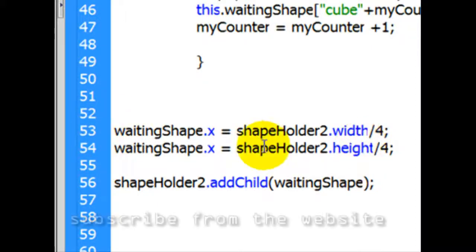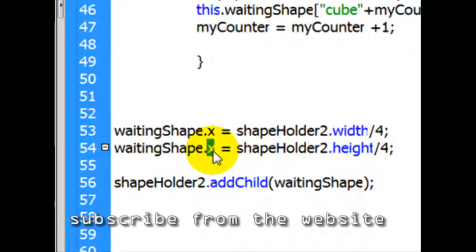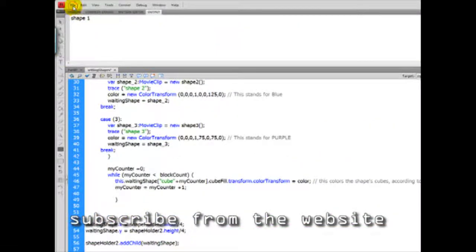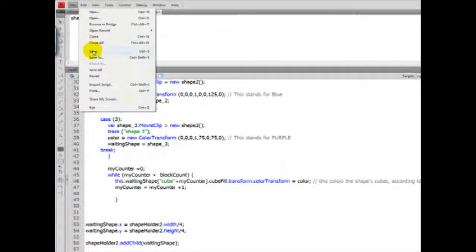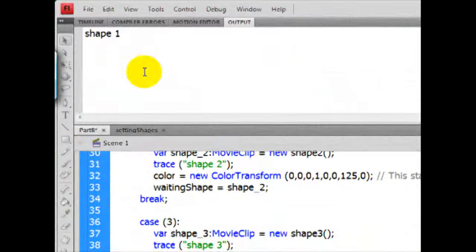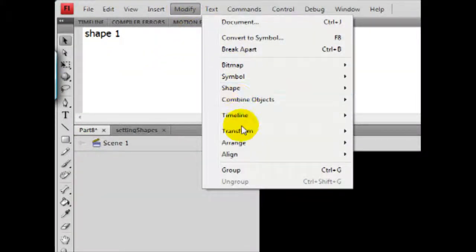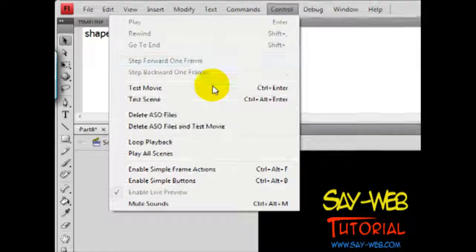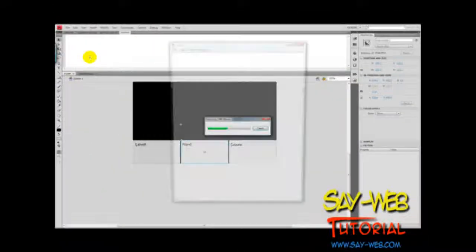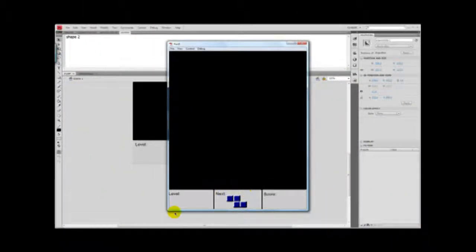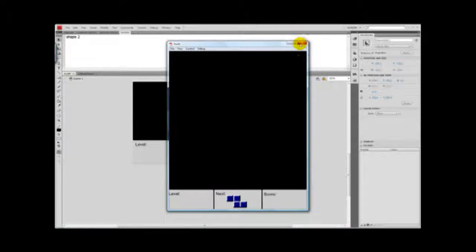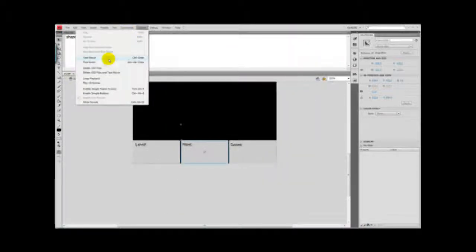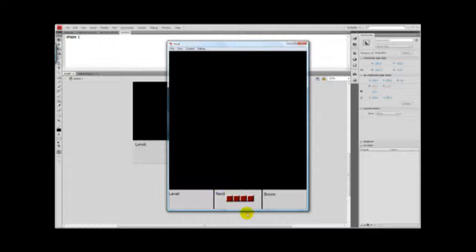And if everything is in place, our shape should show on that information panel and not on top of the screen. Control test movie. Here we go. There we have it. Let's try again, perhaps I made a mistake. Control test movie. There we have it.